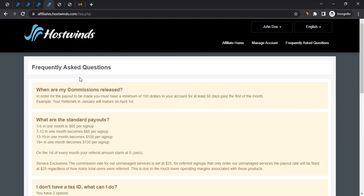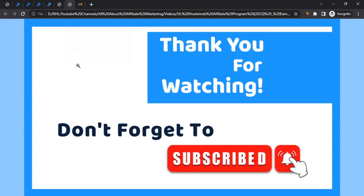So this is how you create an affiliate account with Hostwinds and promote them. I hope the video was helpful and will help you in creating an affiliate account with Hostwinds. If you've got any questions related to affiliate marketing or want me to create a video on the affiliate program of any brand, let me know in the comment section and I'll try my best. Don't forget to like the video, subscribe to the channel, and click the bell icon so you get notified. Thanks for watching.